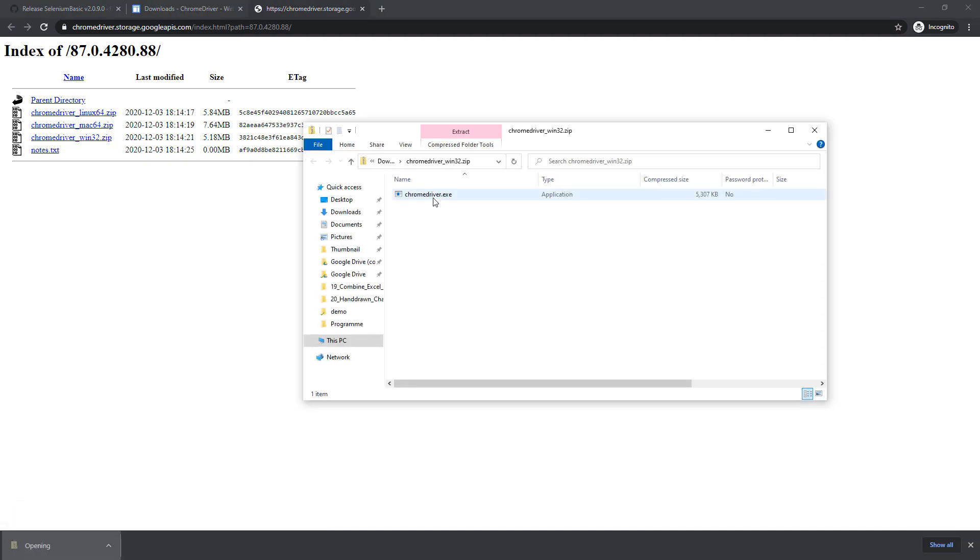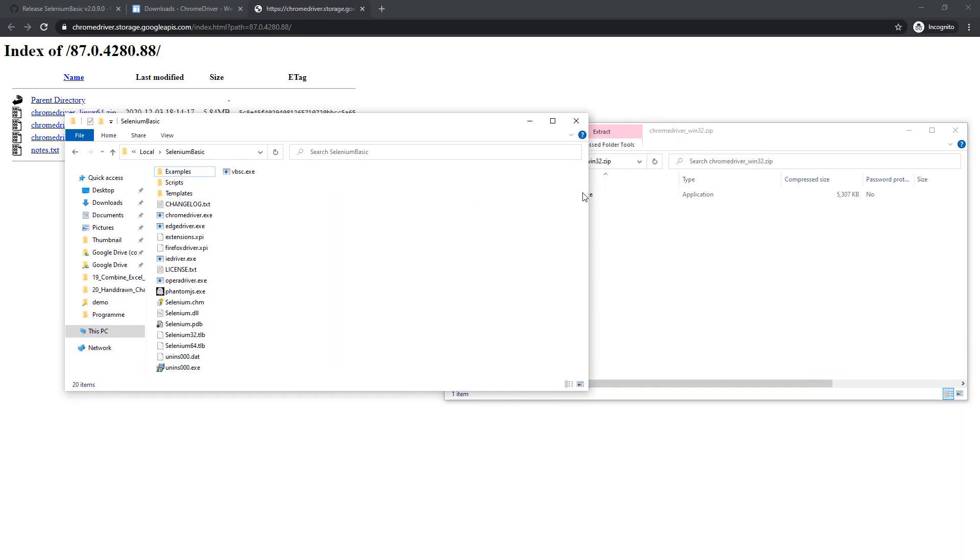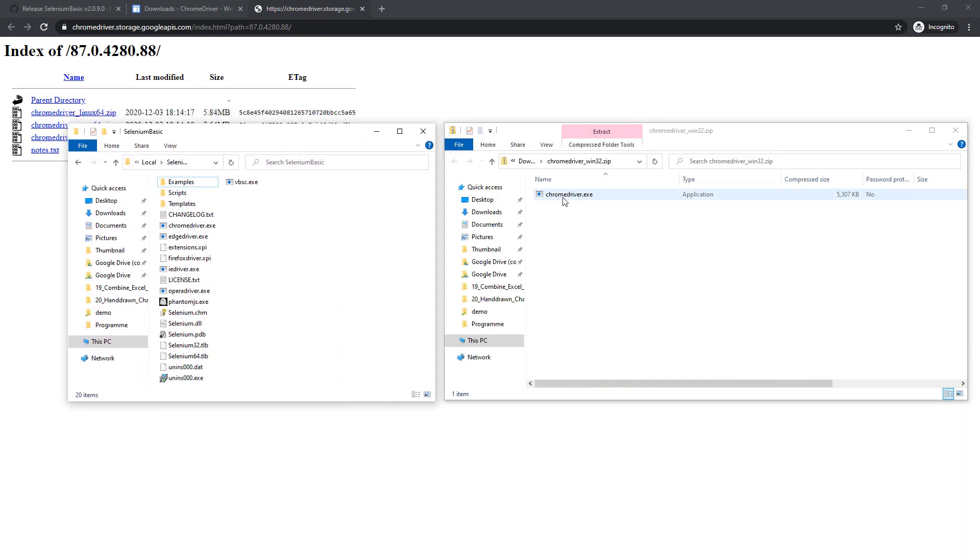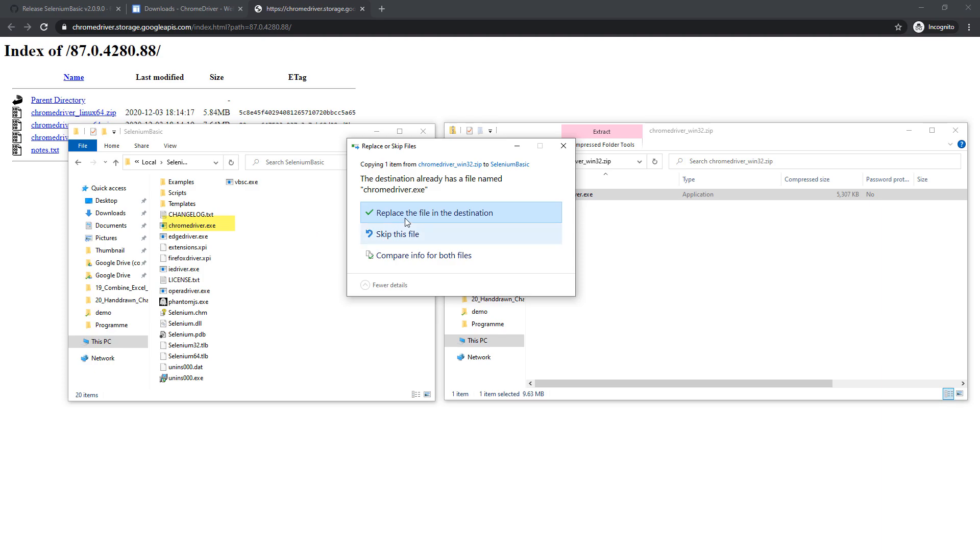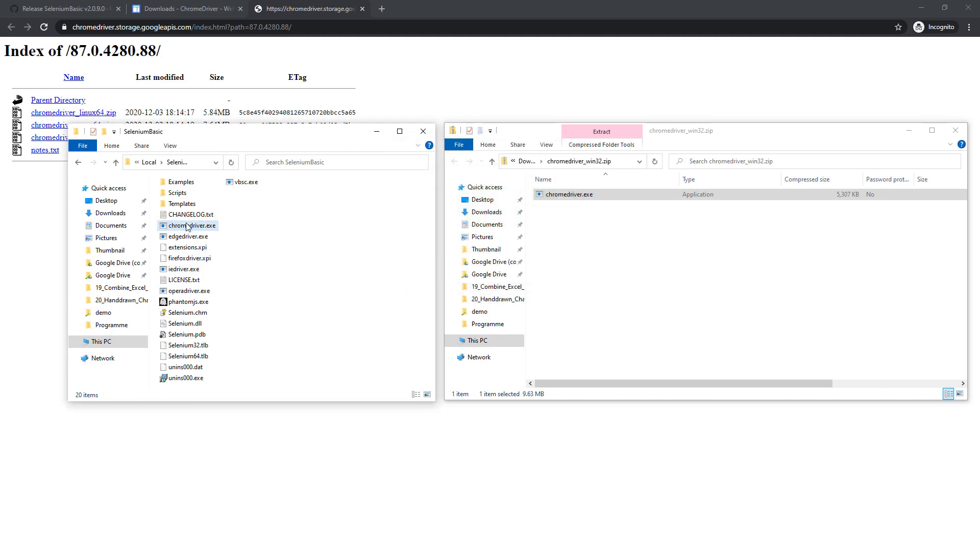Once downloaded, replace the Chrome driver in the Selenium directory with the one we just downloaded. And that's it. We are now ready to use Selenium in Excel.